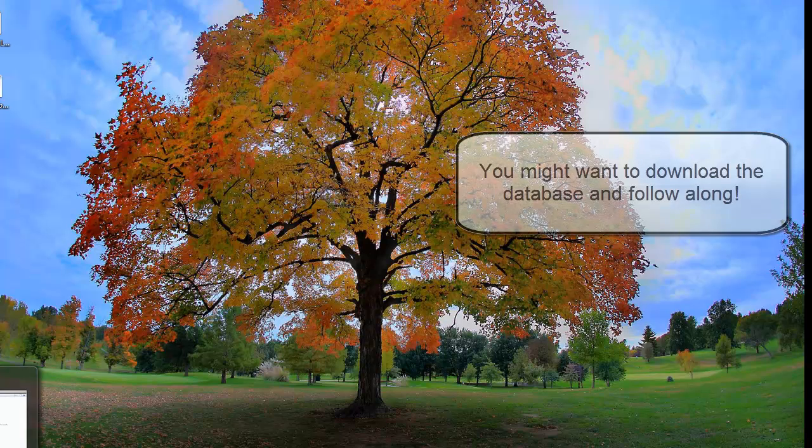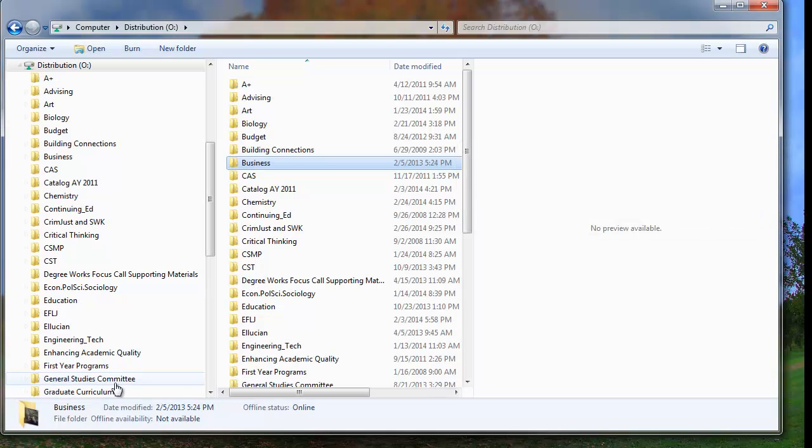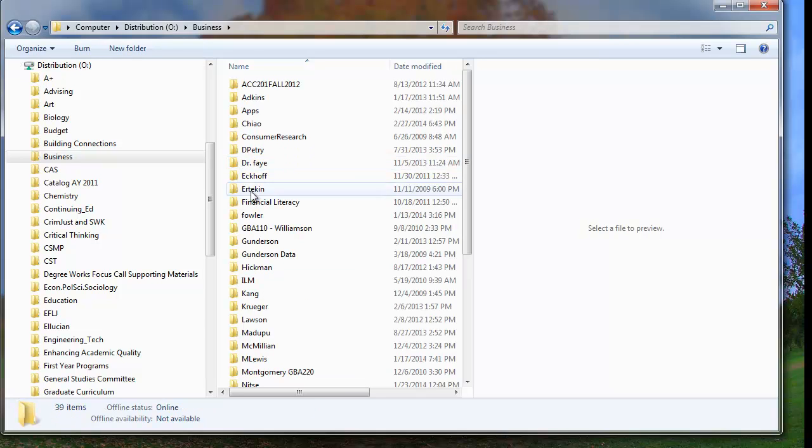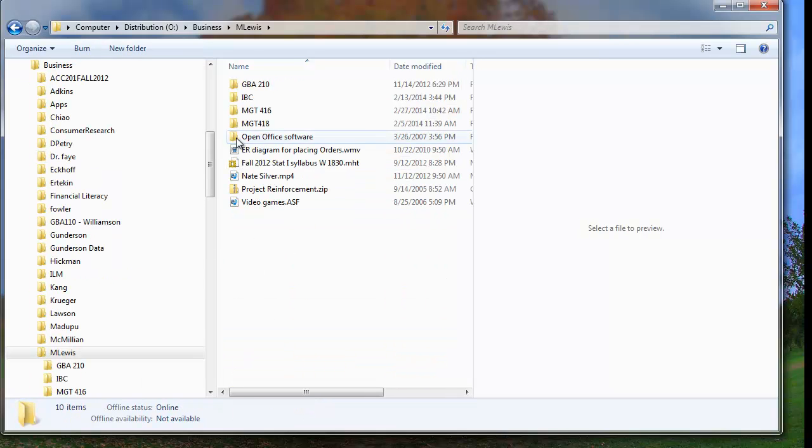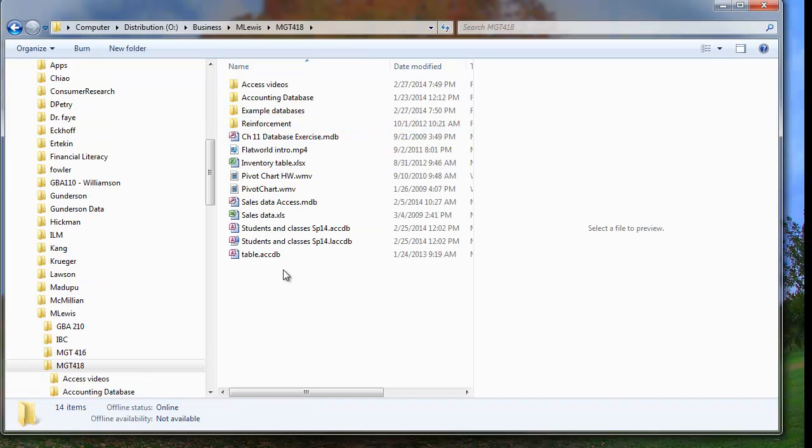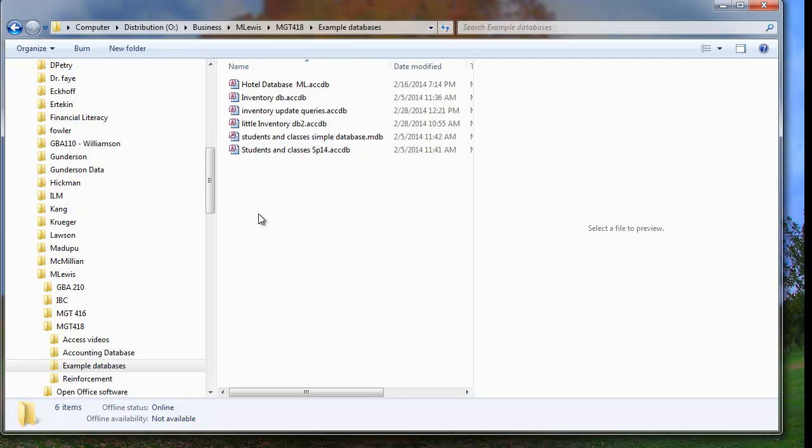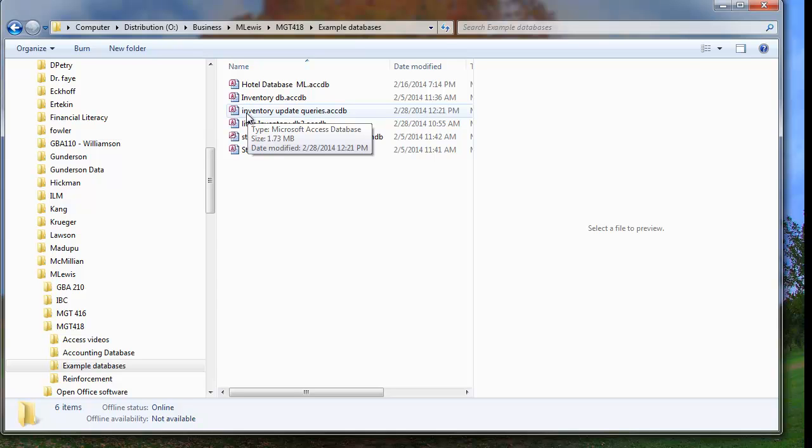Hi. I wanted to go over how to create an update query because a lot of you are creating databases that could benefit from having an update query. An update query is where you want to use an item, say an inventory, or someone buys an item from inventory and you want to decrement the quantity in that inventory. So I've created this little database here called inventory update queries and it's on the O drive and I put it on Moodle as well.